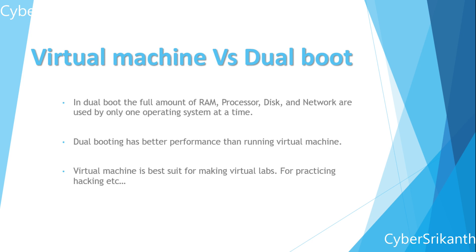If you want a lab setup for practice hacking then virtual box might be the better choice. But when you have to deal with only one operating system at a time then go for dual boot.